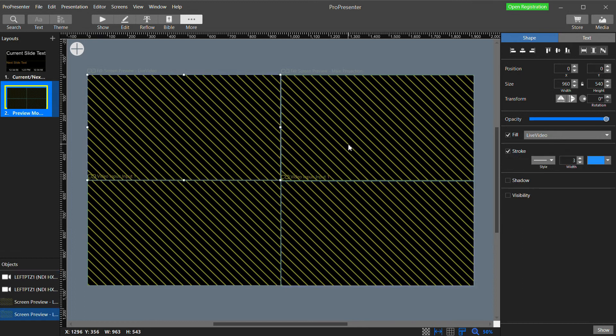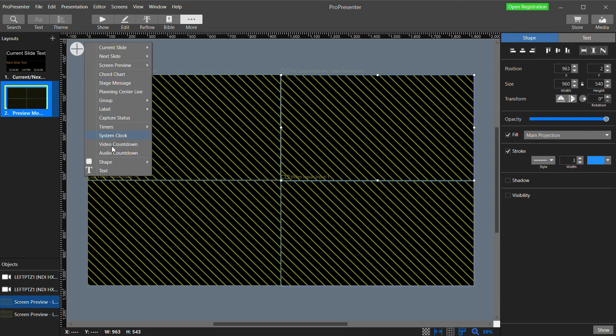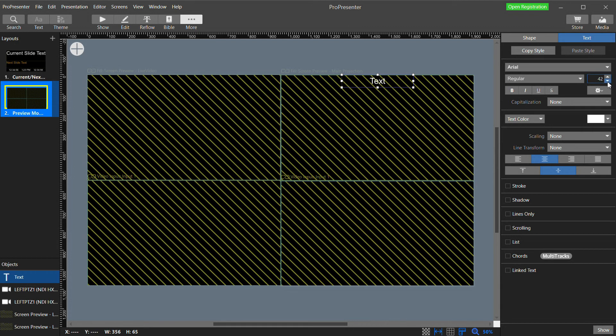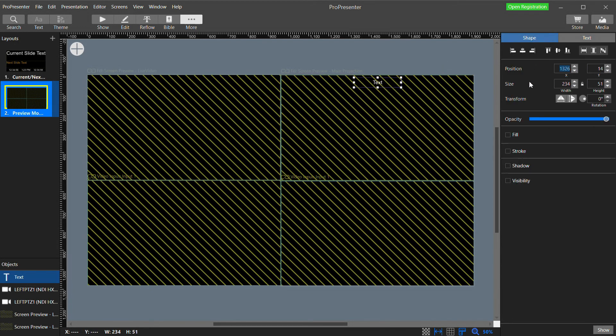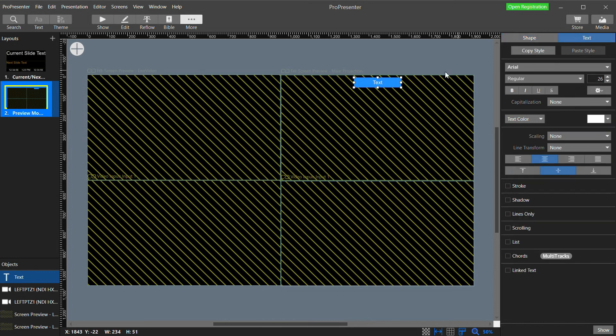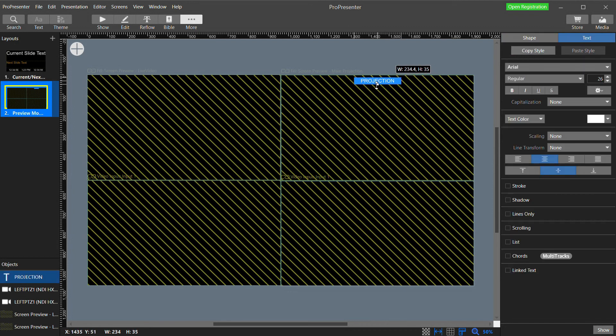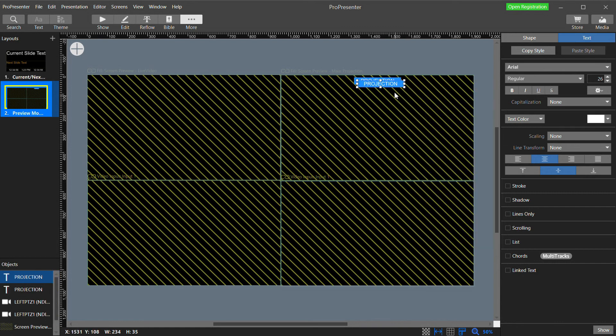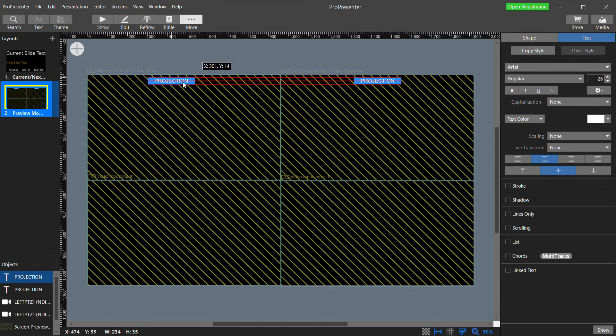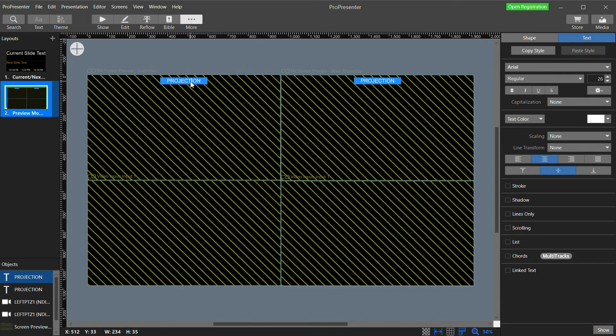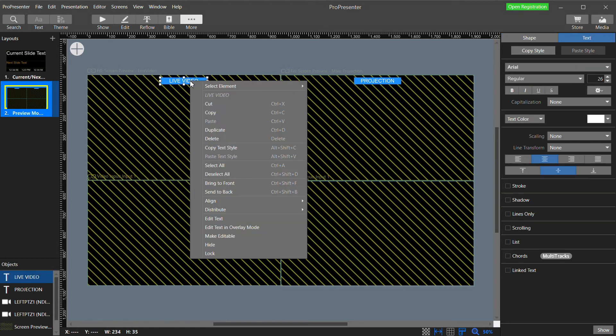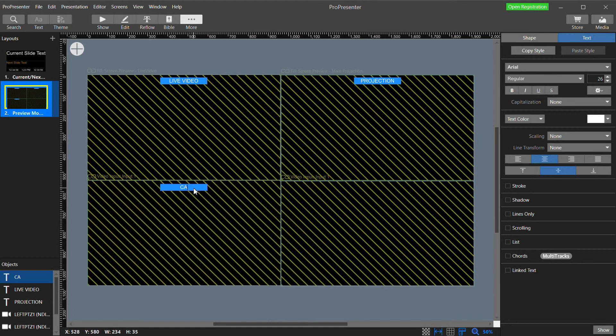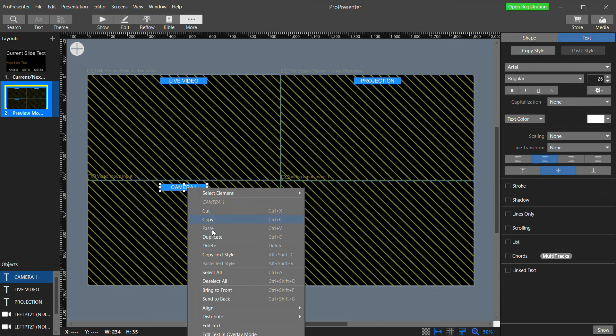If you want to get fancy, you can even add some labels. Click the big plus button and select Text. And now I'm going to move this above the Main Projection box. Select a font and size. And we'll make it pretty small. And I'm also going to go to the Shape tab and click Fill so it has its own background. Duplicate this and change the text to Live Video. And then again for Camera 1. And finally again for Camera 2.